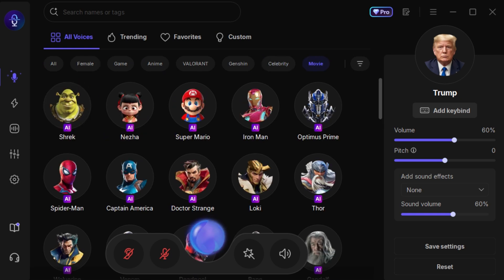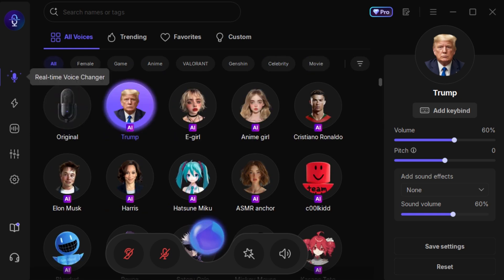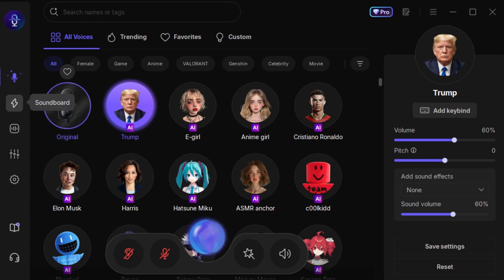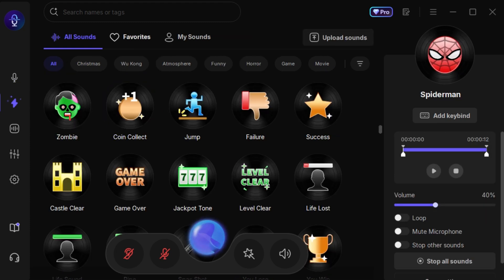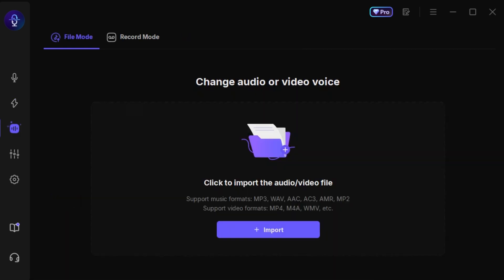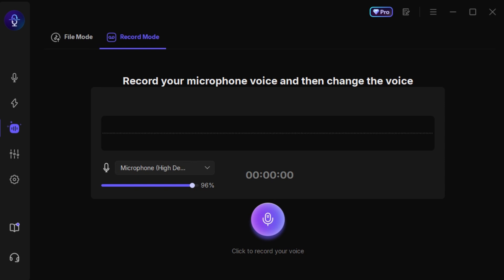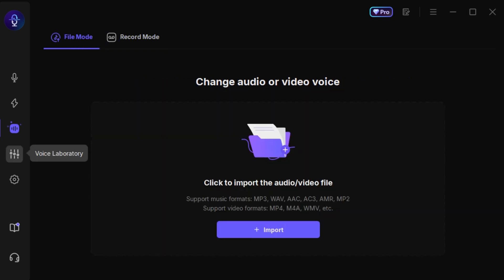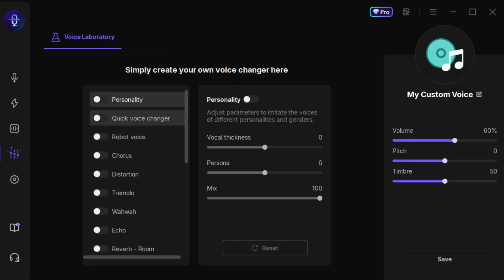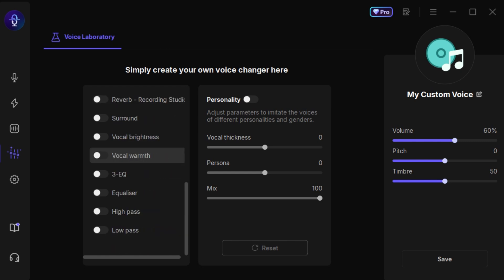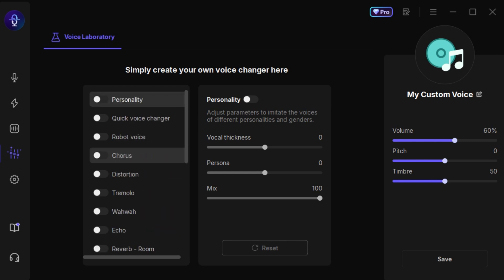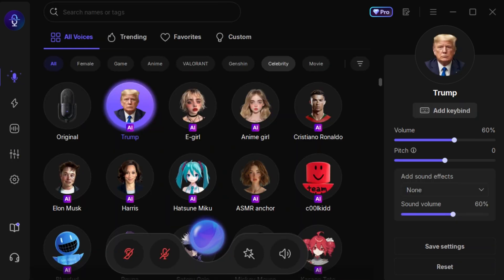Real-time voice changer with multiple voice models — you can instantly apply even while streaming. Soundboard offering a fun collection of sound effects that you can trigger anytime. File voice changer where you can import audio files in many formats or record your own voice and transform it directly. Voice laboratory giving you complete freedom to adjust and customize your voice exactly as you like. In this video I'll also try out some of these features so you can see firsthand how they work and understand the advantages of using EaseUS VoiceWave.